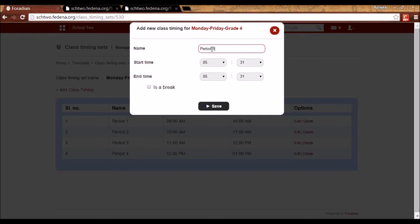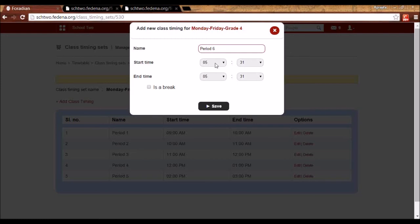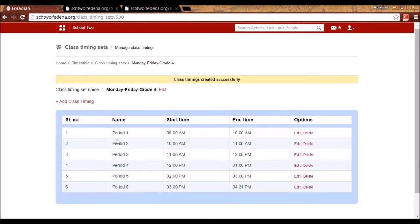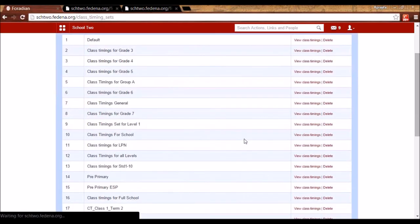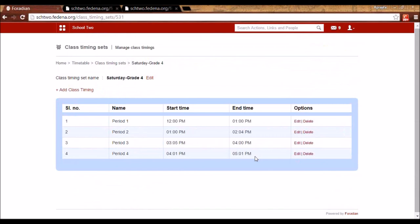For Monday to Friday Grade 4, I've assigned periods 1 through 6, starting at 9:00 and ending at 4:30. For the Saturday class timing set, since only afternoons are working, I've entered periods from 12:00 to 5:00 with four periods — different from Monday to Friday. Once both class timing sets are created, I can assign them to each day of the batch.